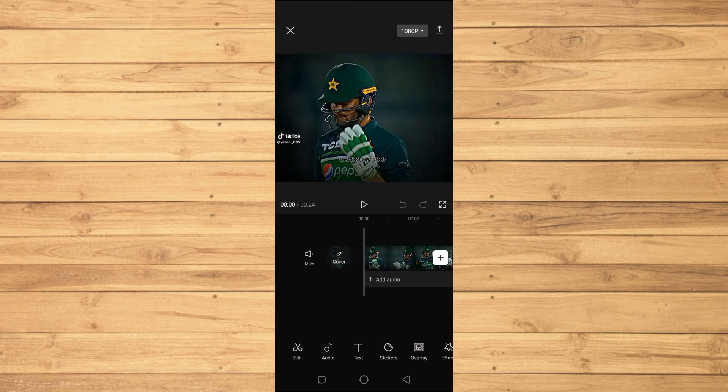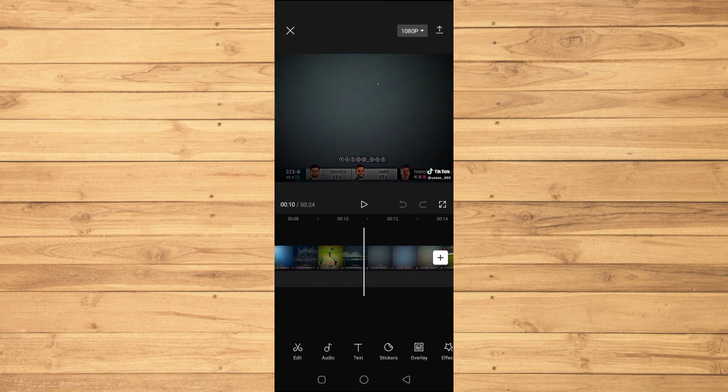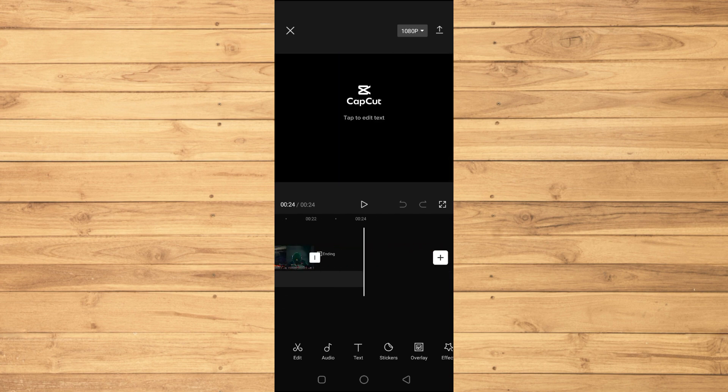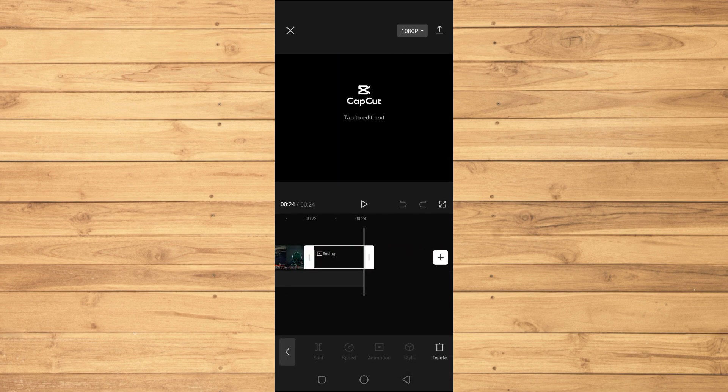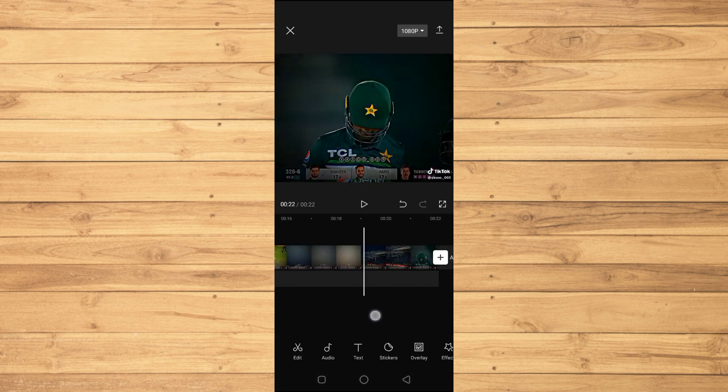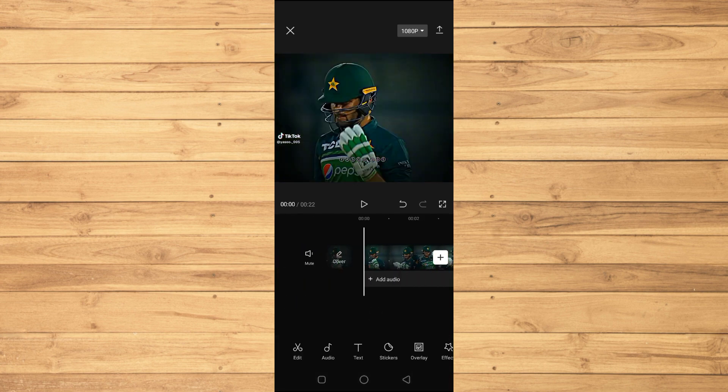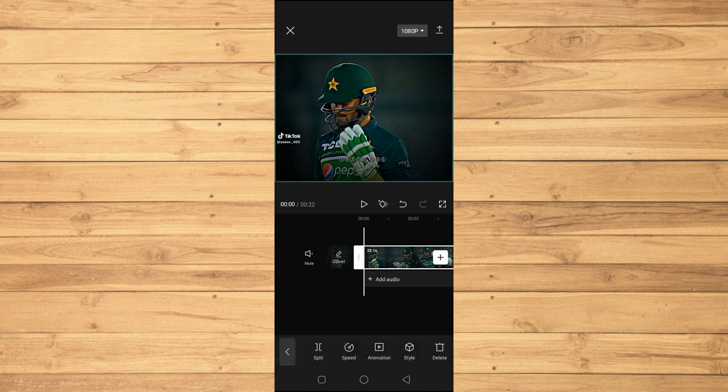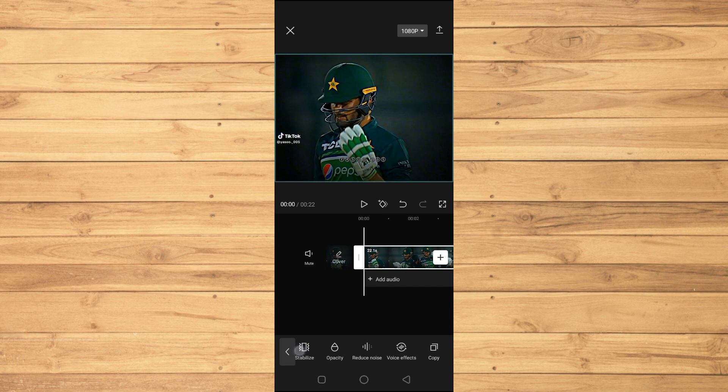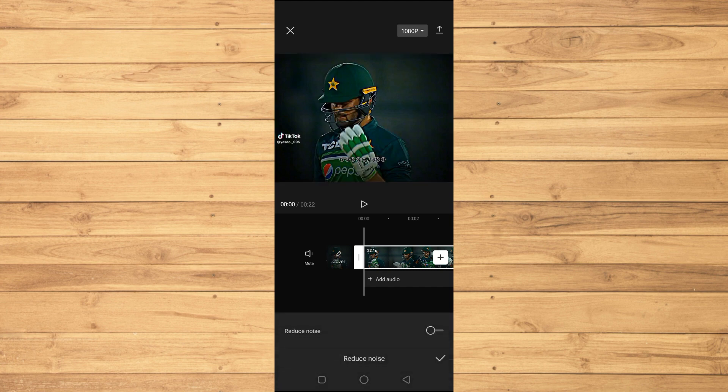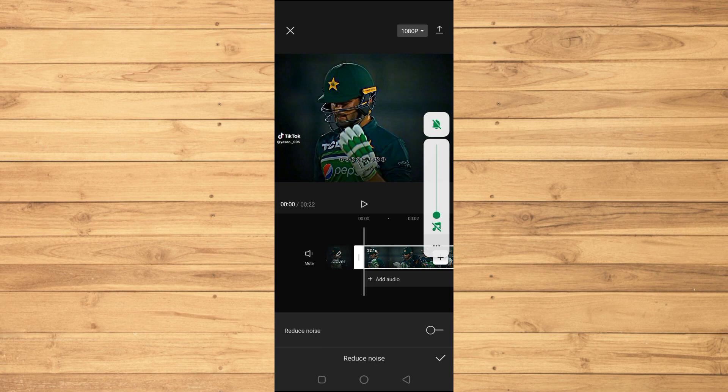Let's assume that this video has a background noise, so how can we actually remove it? We will just select our clip here, and if you scroll right through these options, you will see we have this option where it says 'Reduce Noise'. We will just click on it.